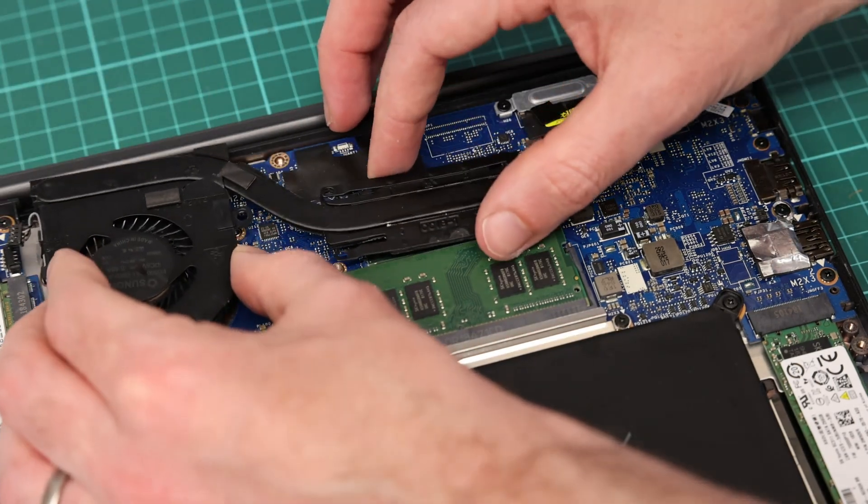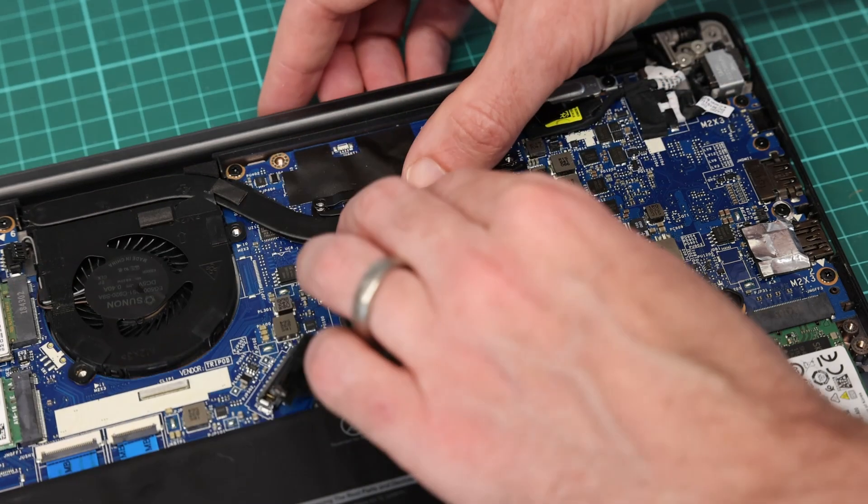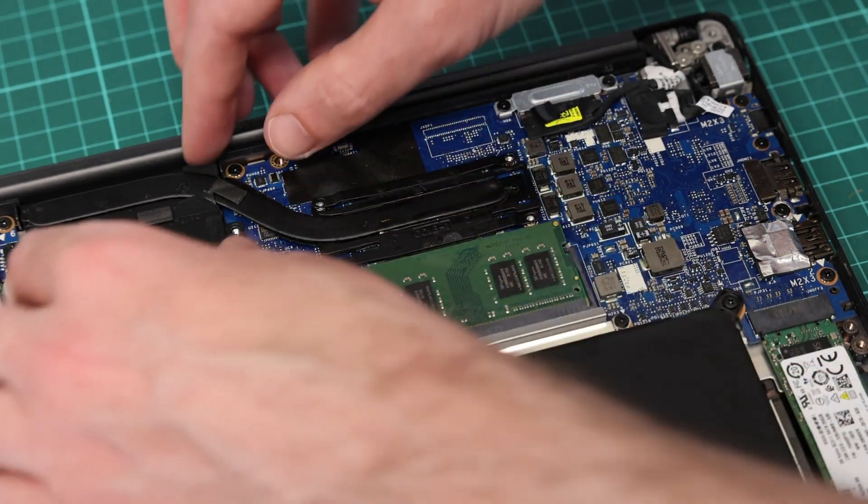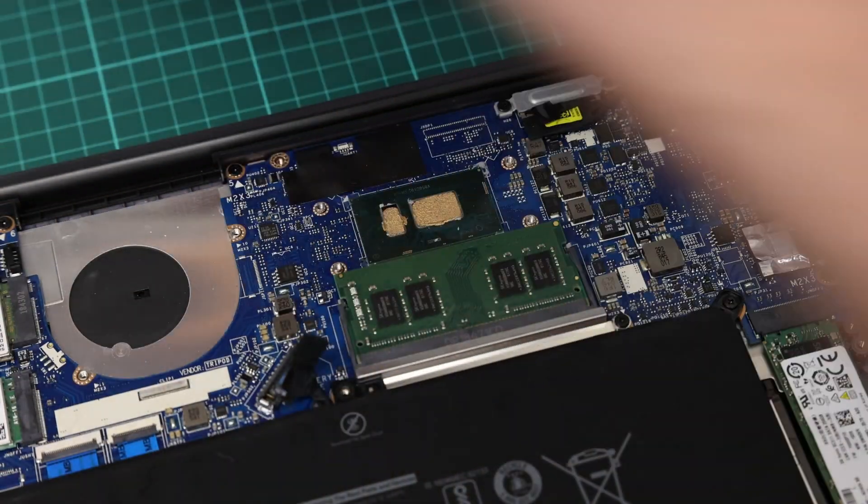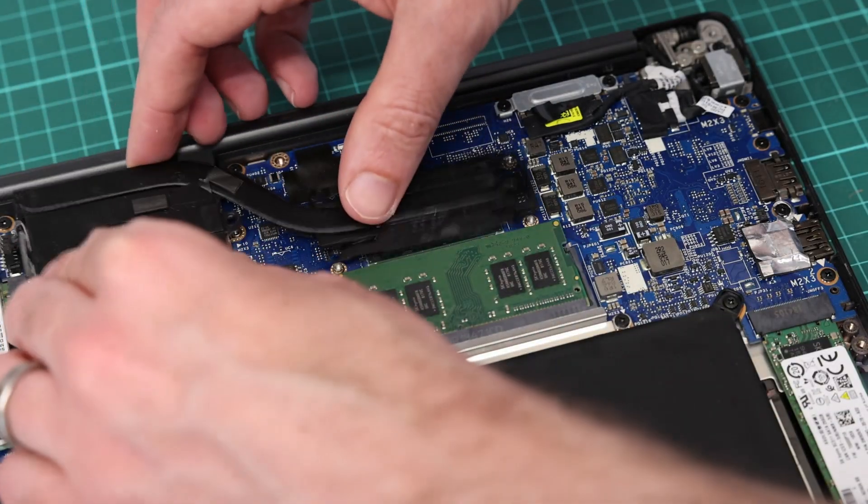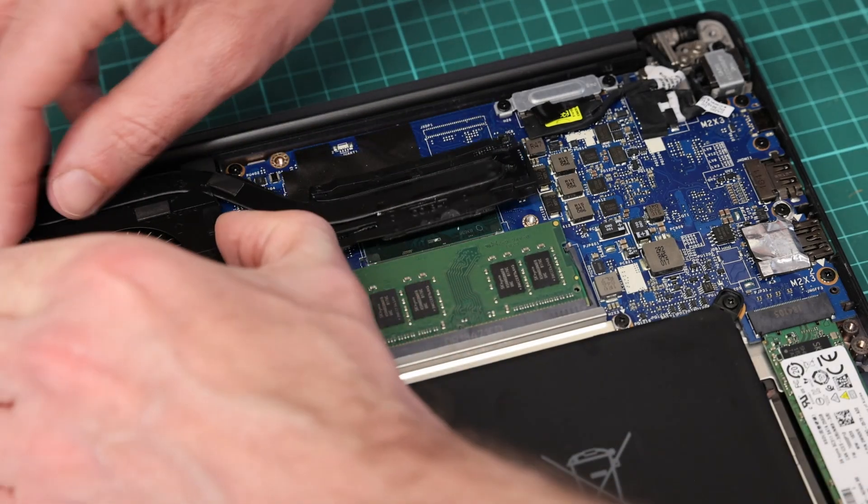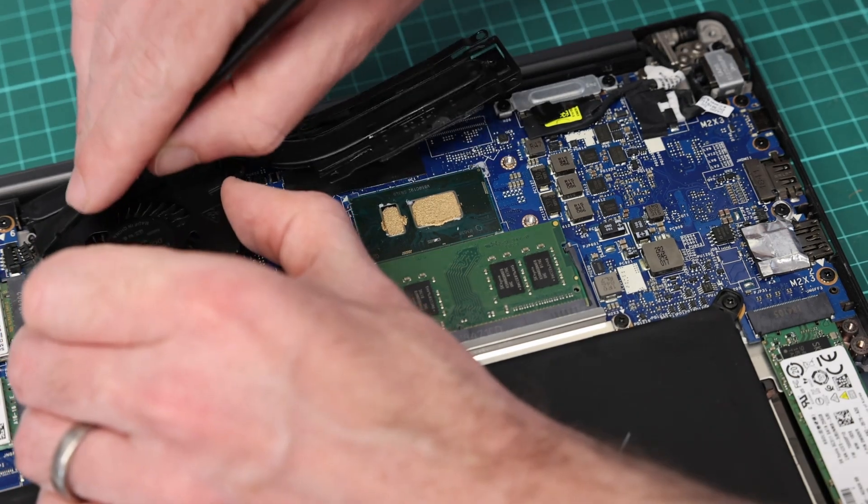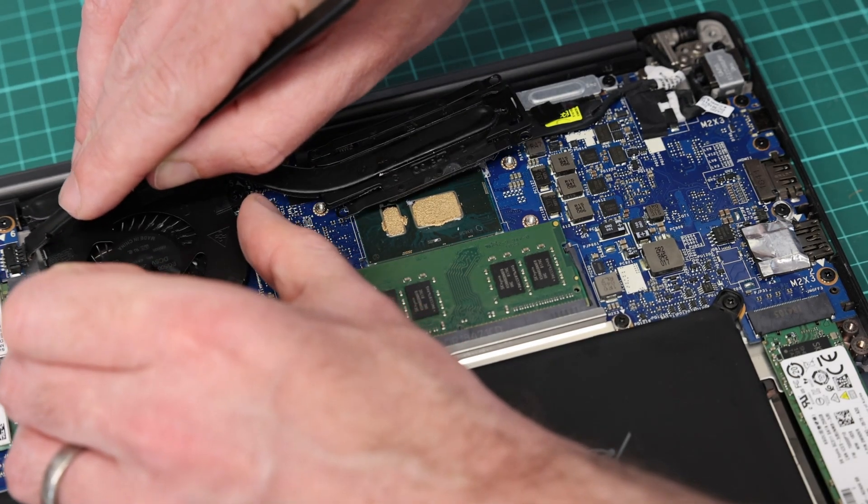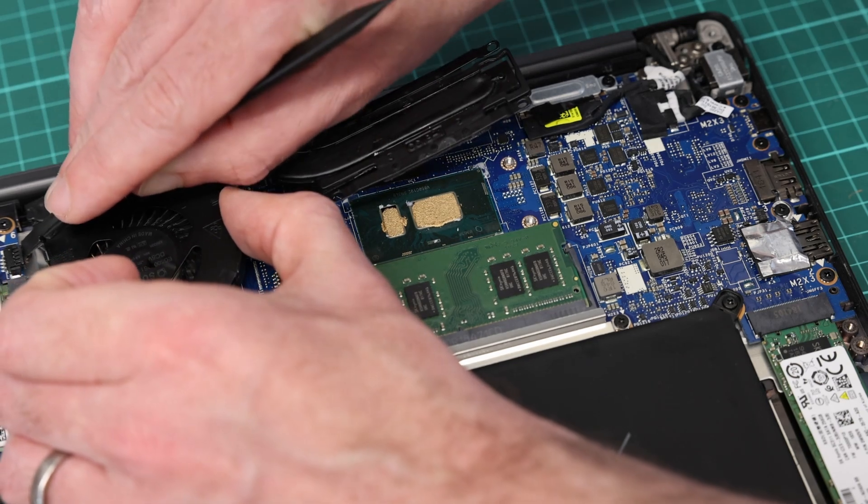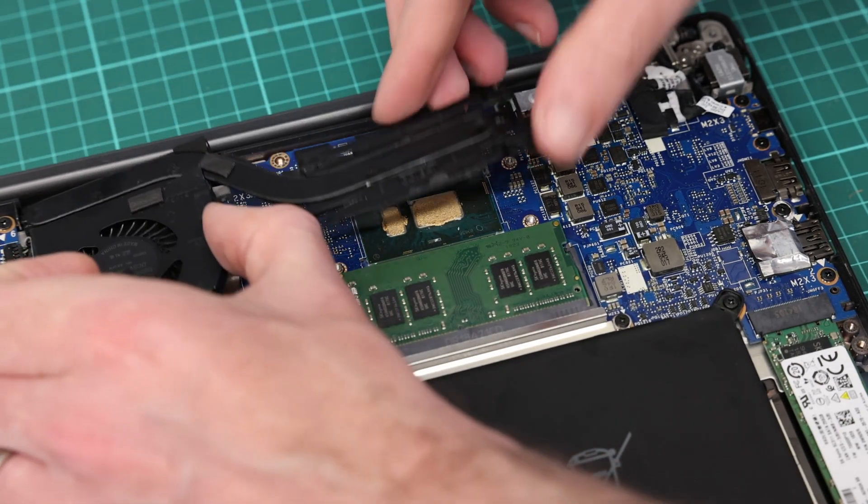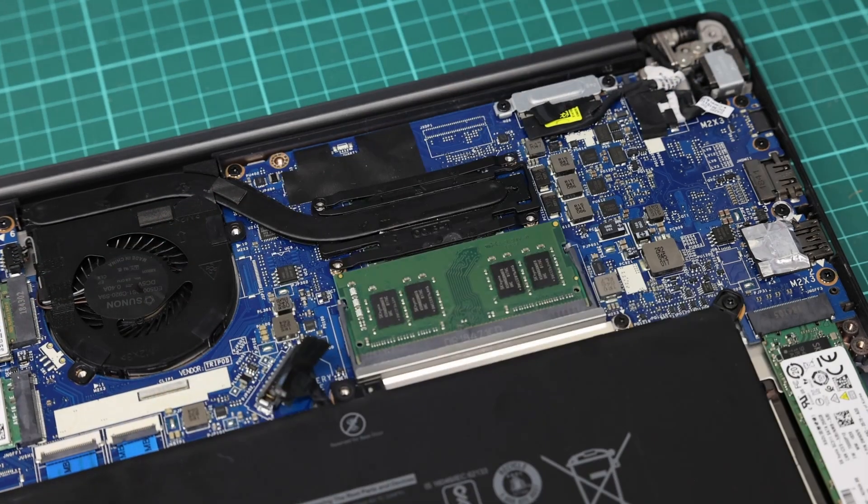Taking our heat sink, what I'm going to do first is just position that, press it down, then lift, check. Yep, so we've got good coverage on the dies there. Place it back down and make sure we get our fan clipped in, because there is nothing more annoying than completing your reassembly and realizing you haven't plugged in the fan.